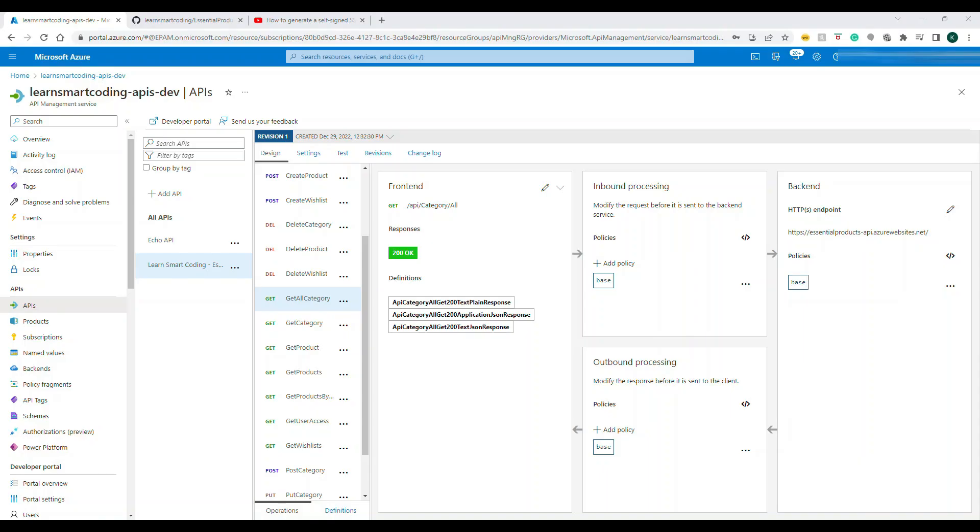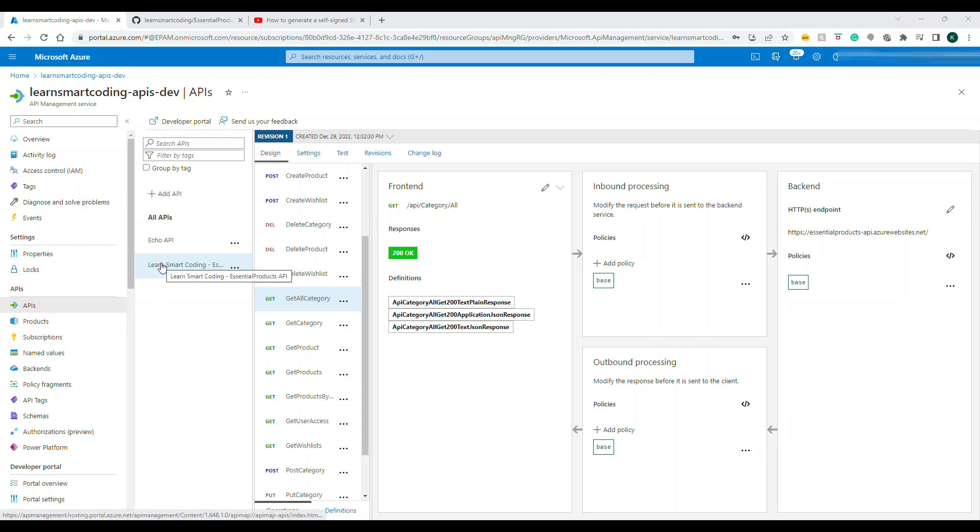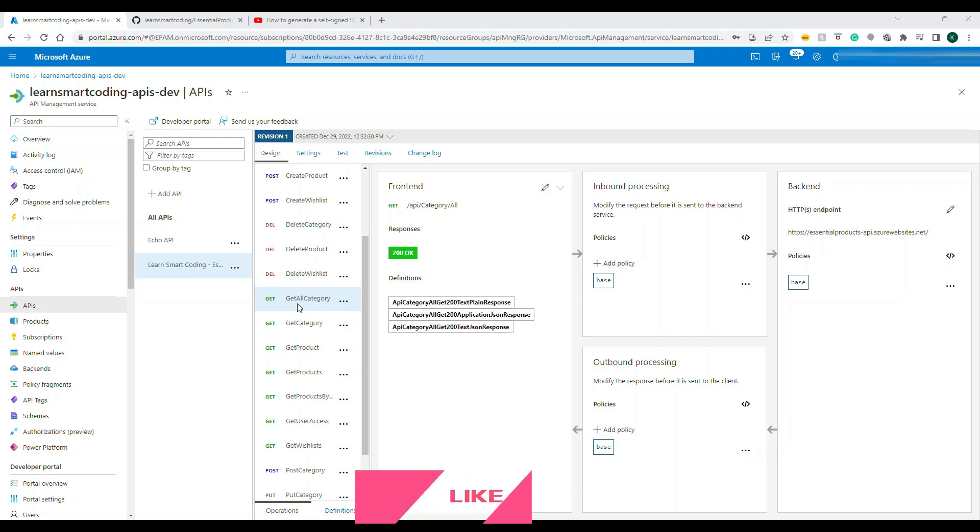I have opened up my API Management that I have already created. If I come to APIs and select my APIs, what we are going to do is apply the throttling to one of the APIs. The policy that we are going to choose is at the API level. The scope is not at the global level, it's not at the product level, it's at the API level.